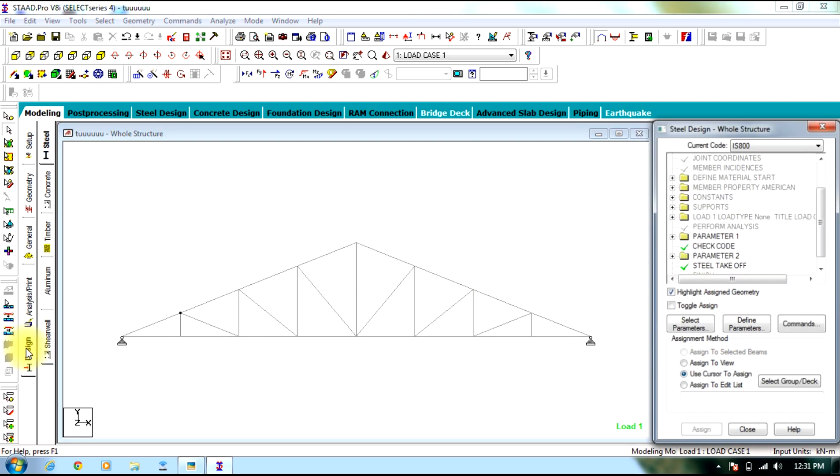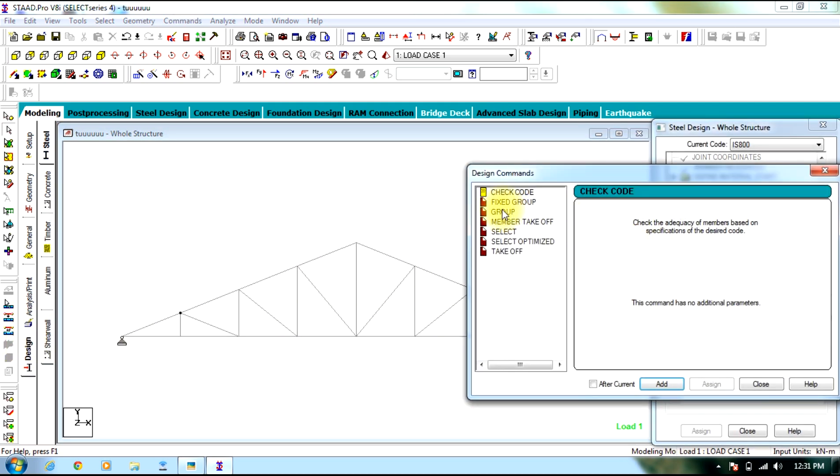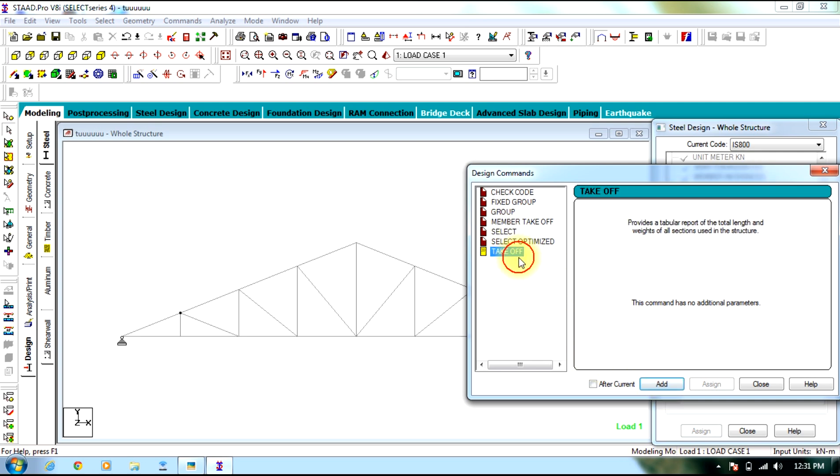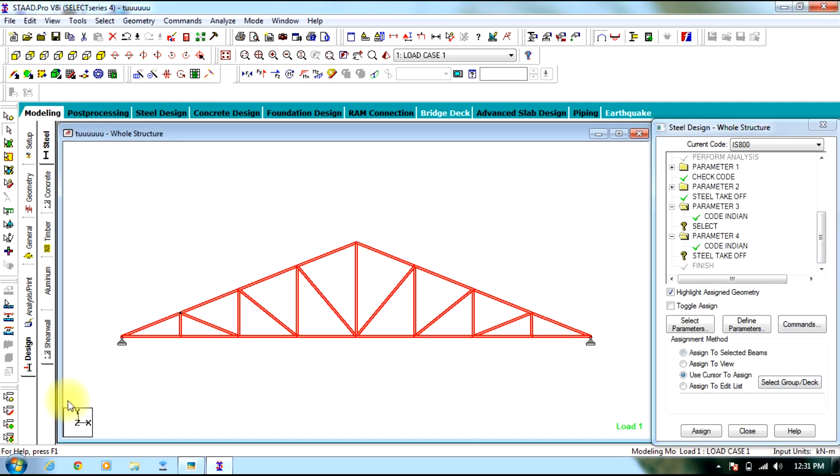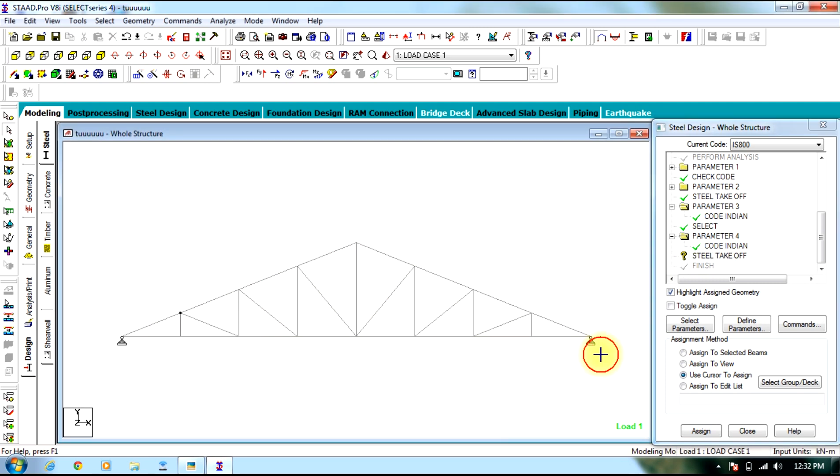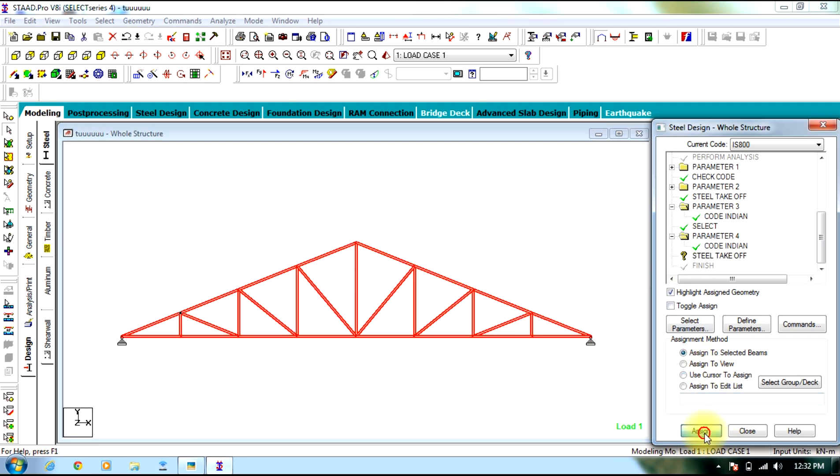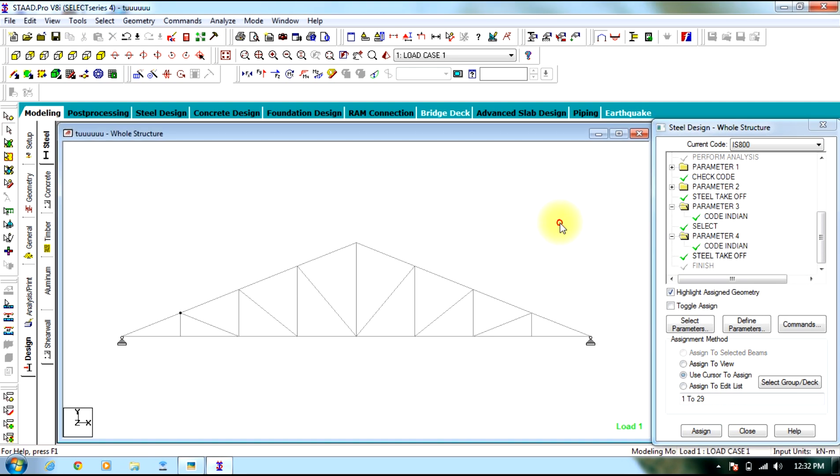So we go to design tab, select commands, select, add it, then select take off, add it, close. Now we assign select to the entire structure. Select simplifies the truss and selects the optimized angles required for the entire structure so as to avoid any failures. Now analyze it.